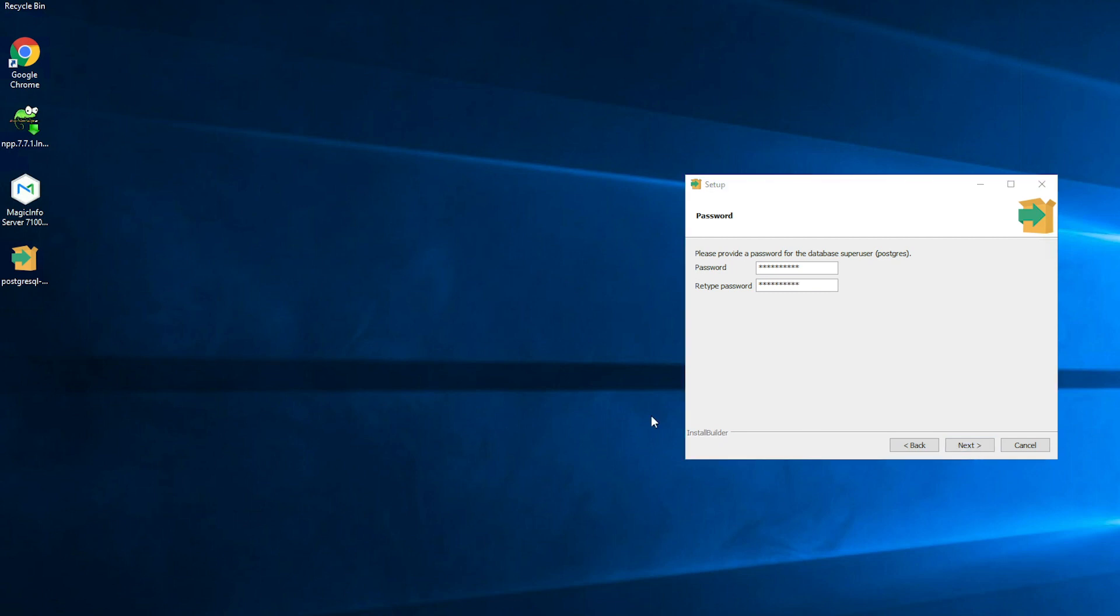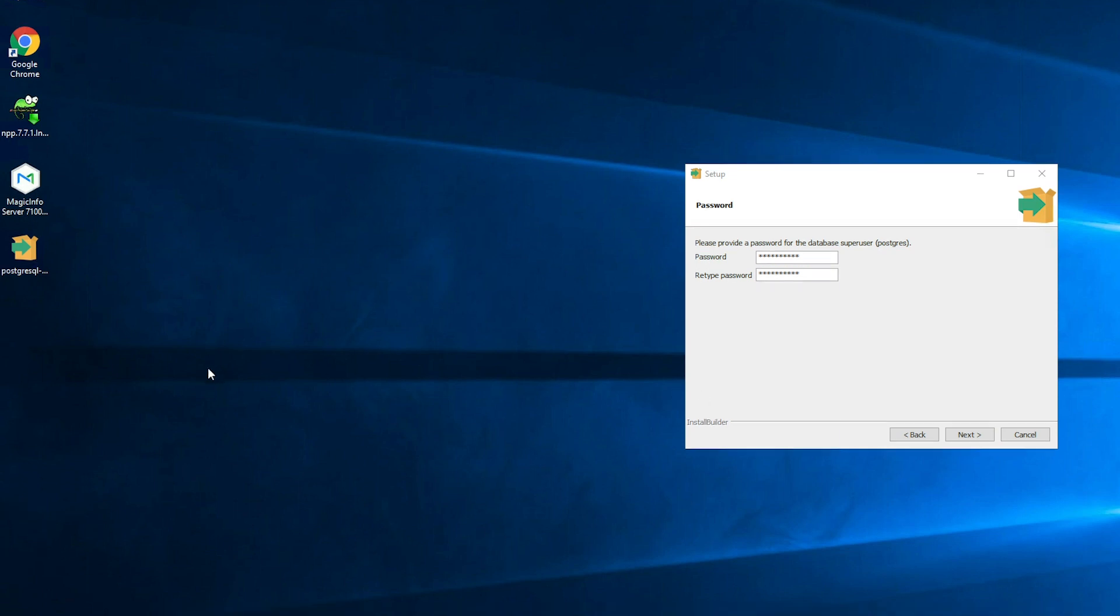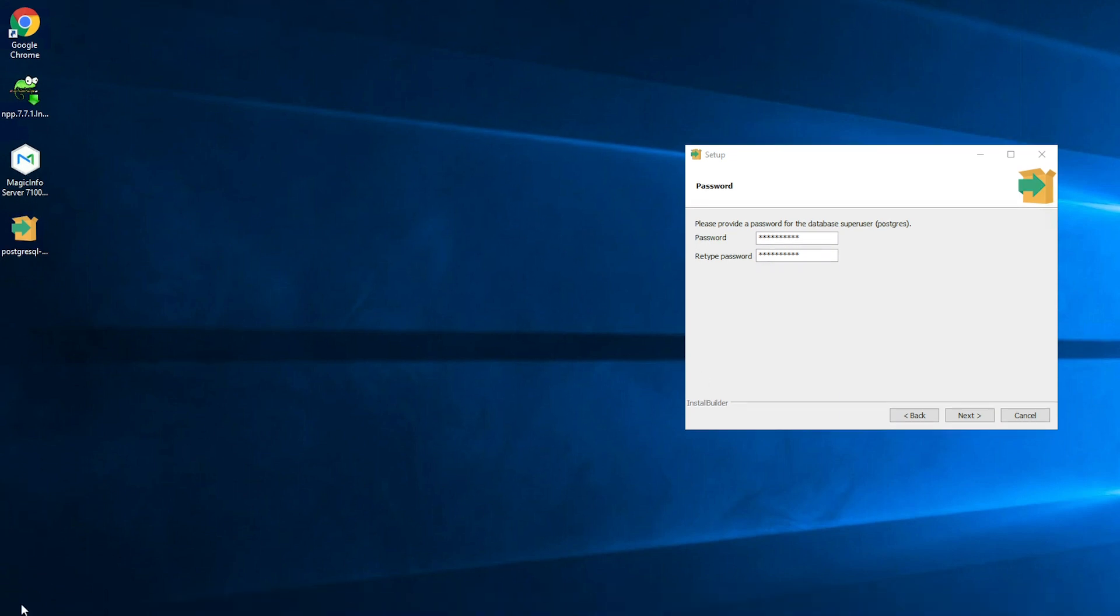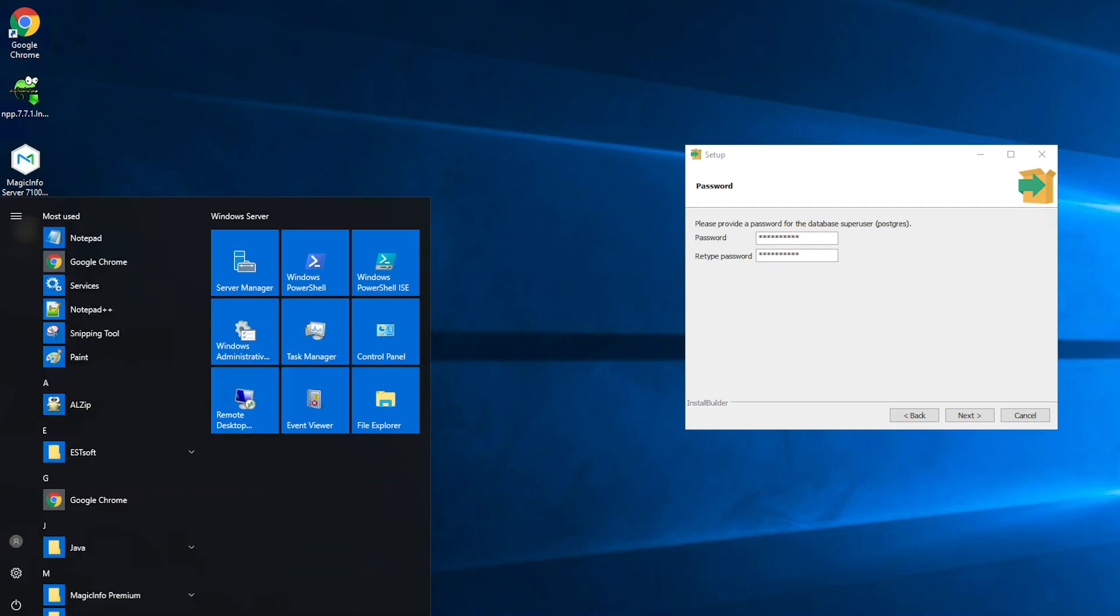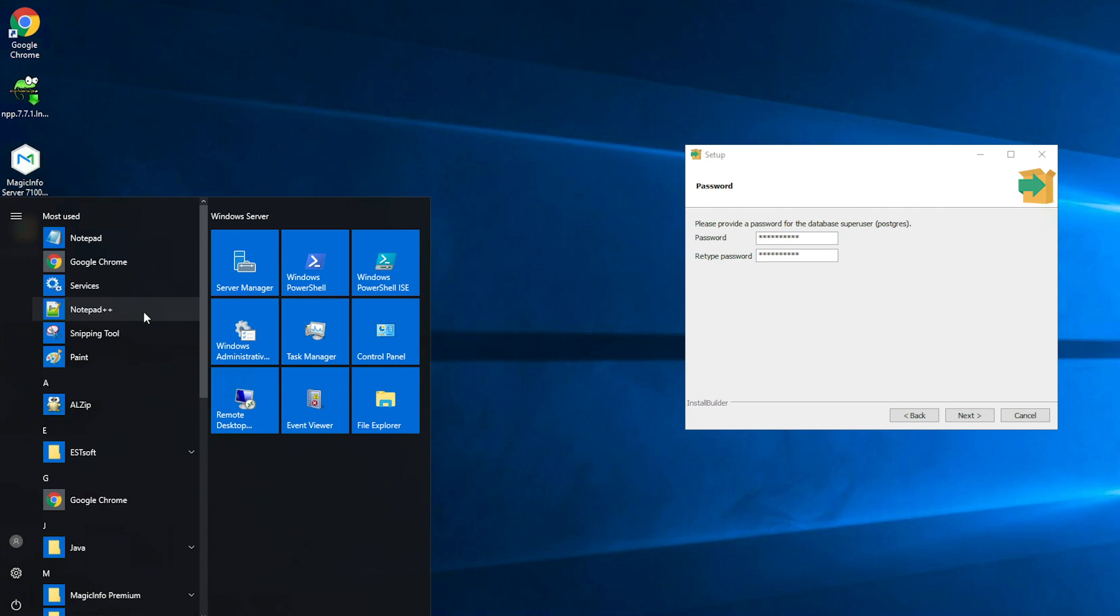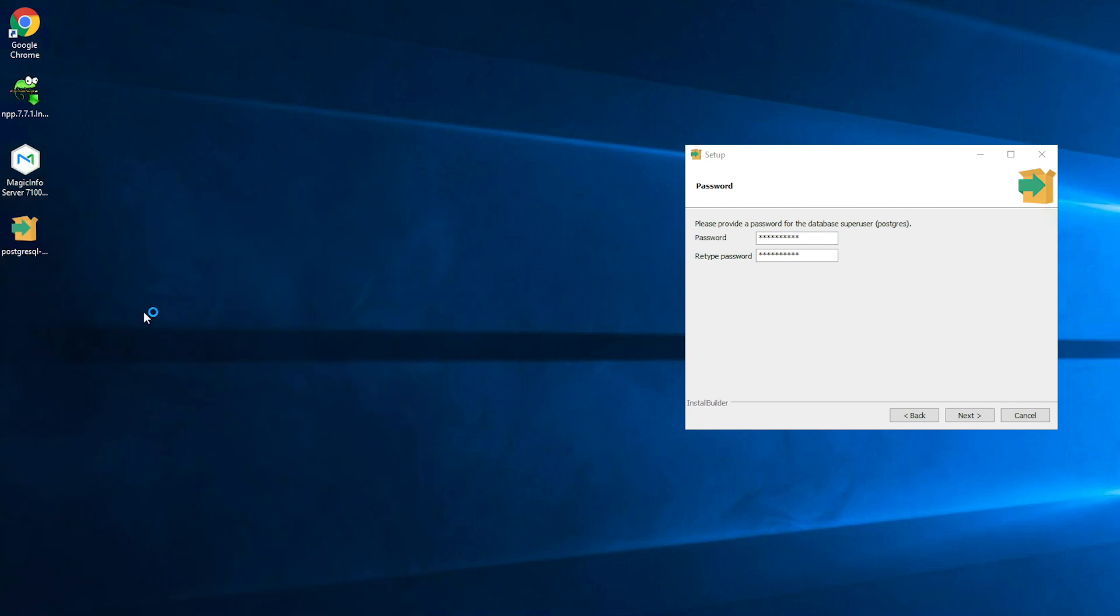Now as I said this password is really essential because you will need it later on again. So what I'm going to do is I'm going to open a Notepad++ file and save my password right there. So here is my notepad and here I fill in the password that I just inserted into the PostgreSQL installation as well. I call it my database password.